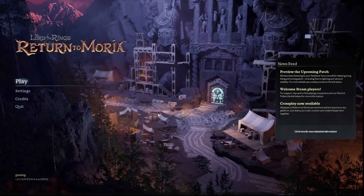Hi everyone, welcome. Today I have loaded the Return to Moria game and I'm going to show you how to change your framerate limit. Let's get started.